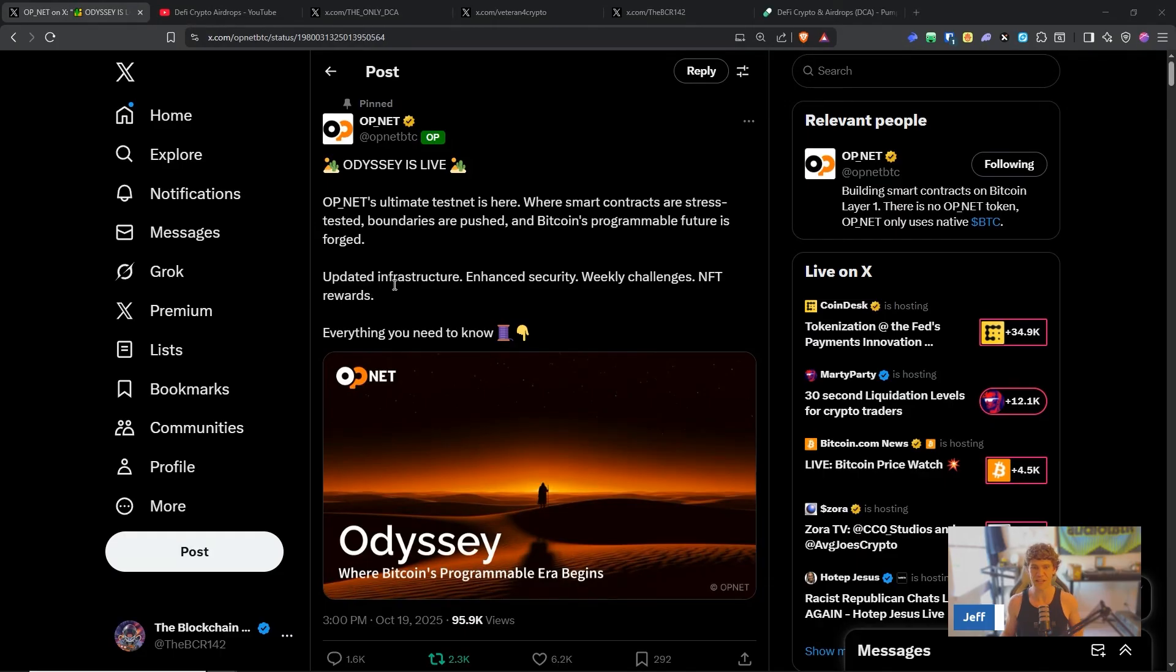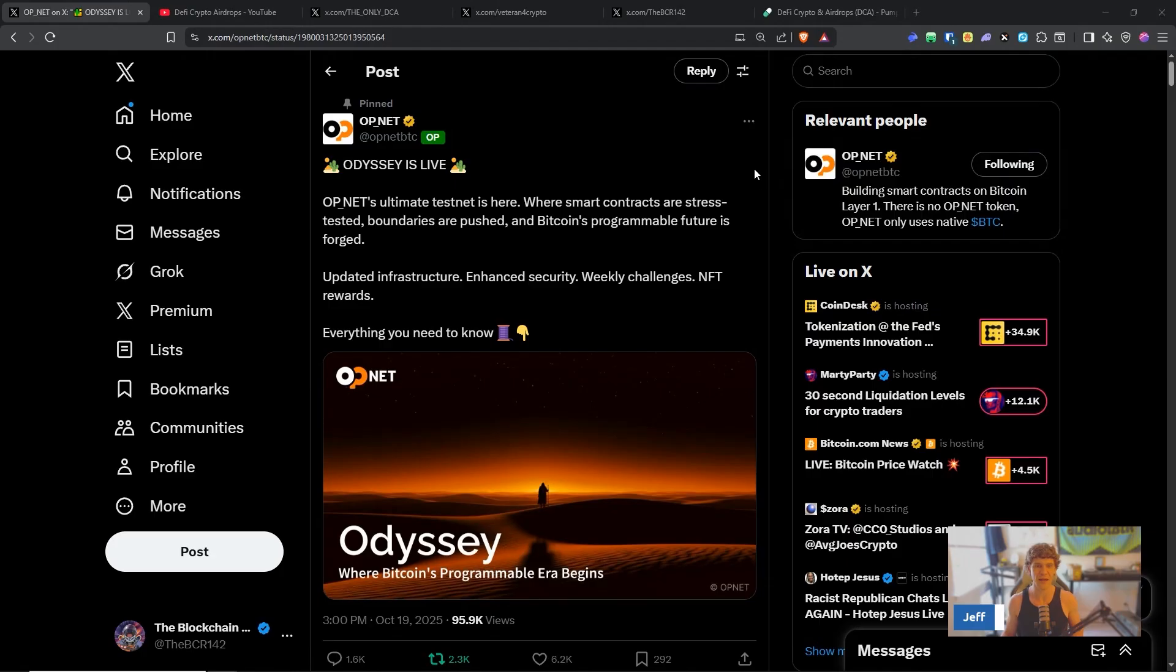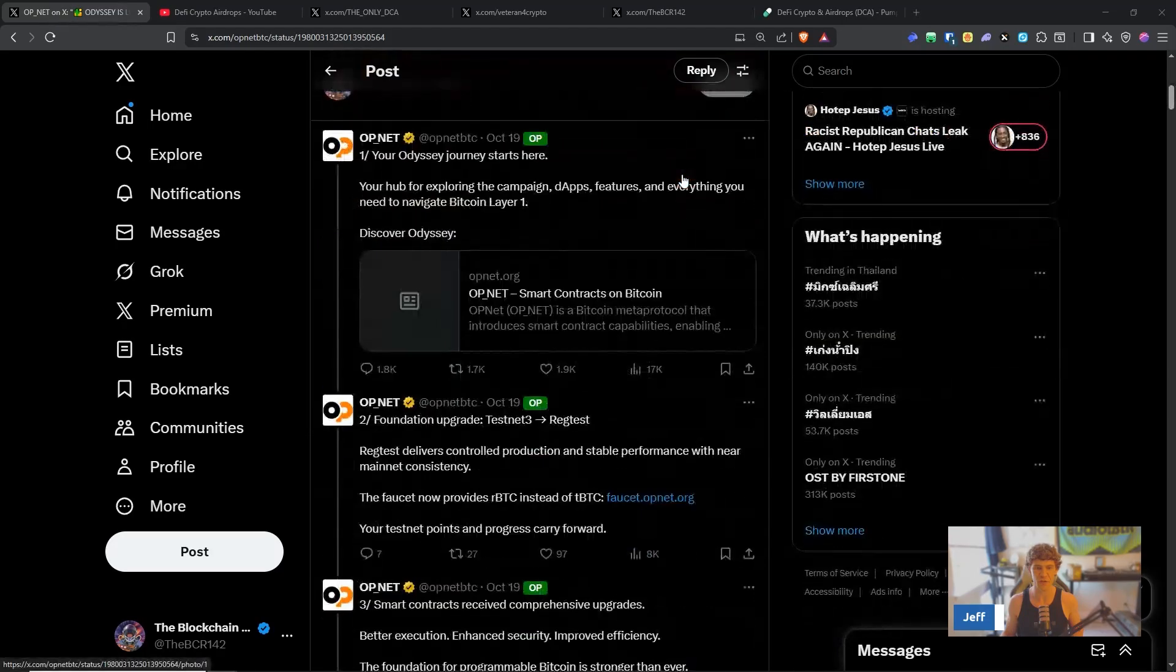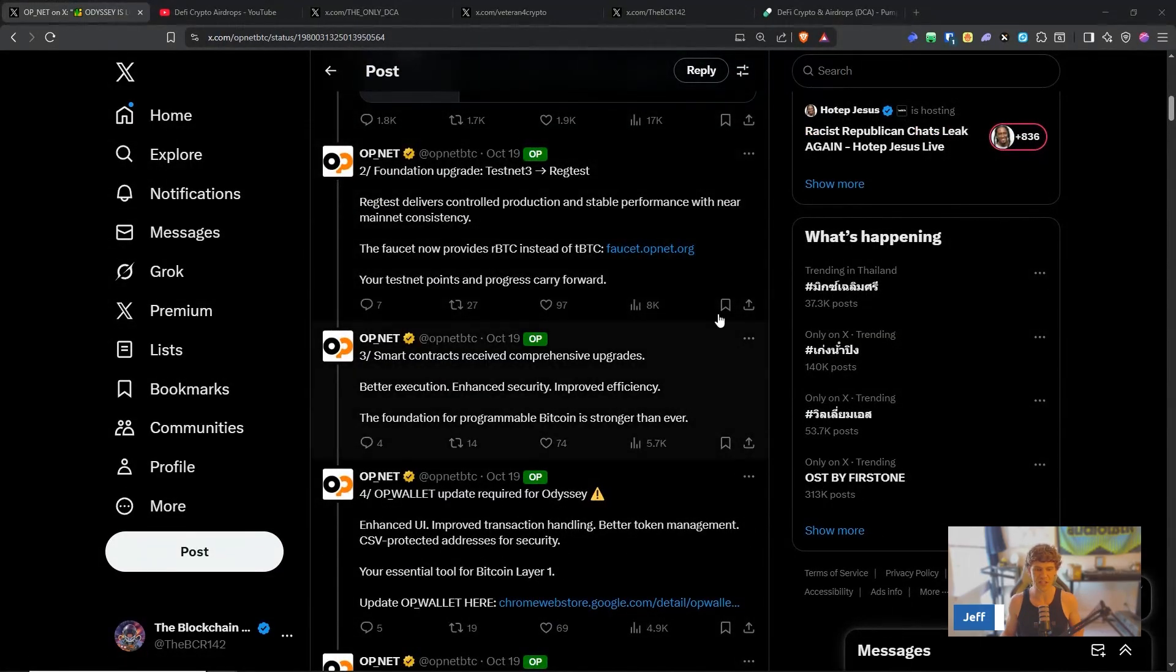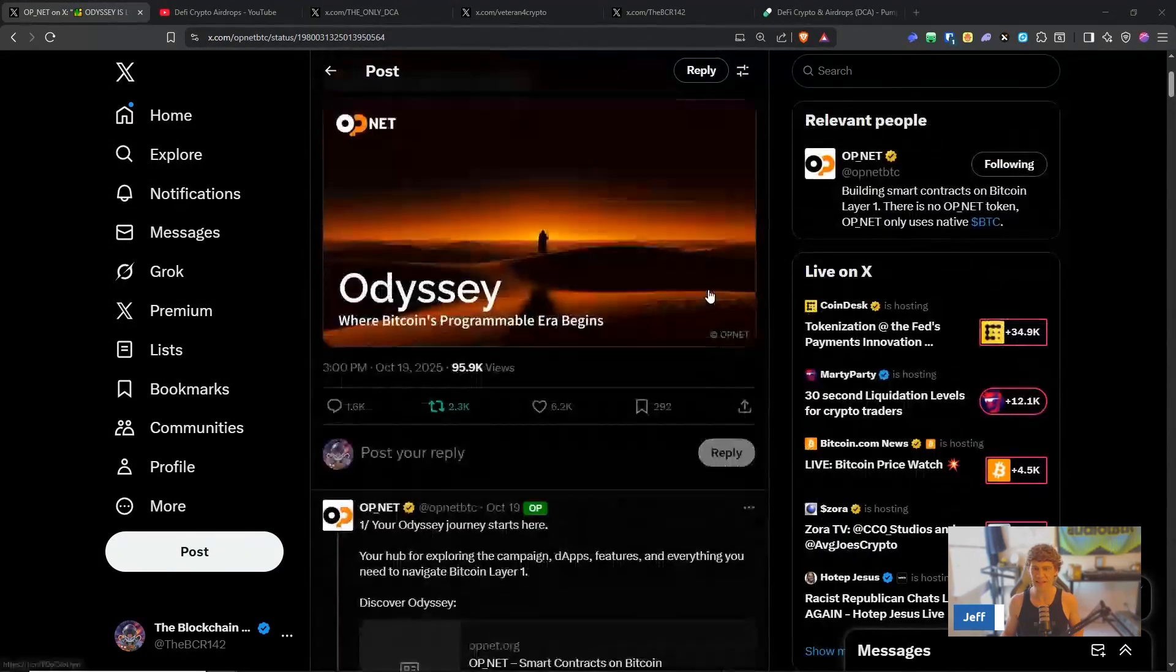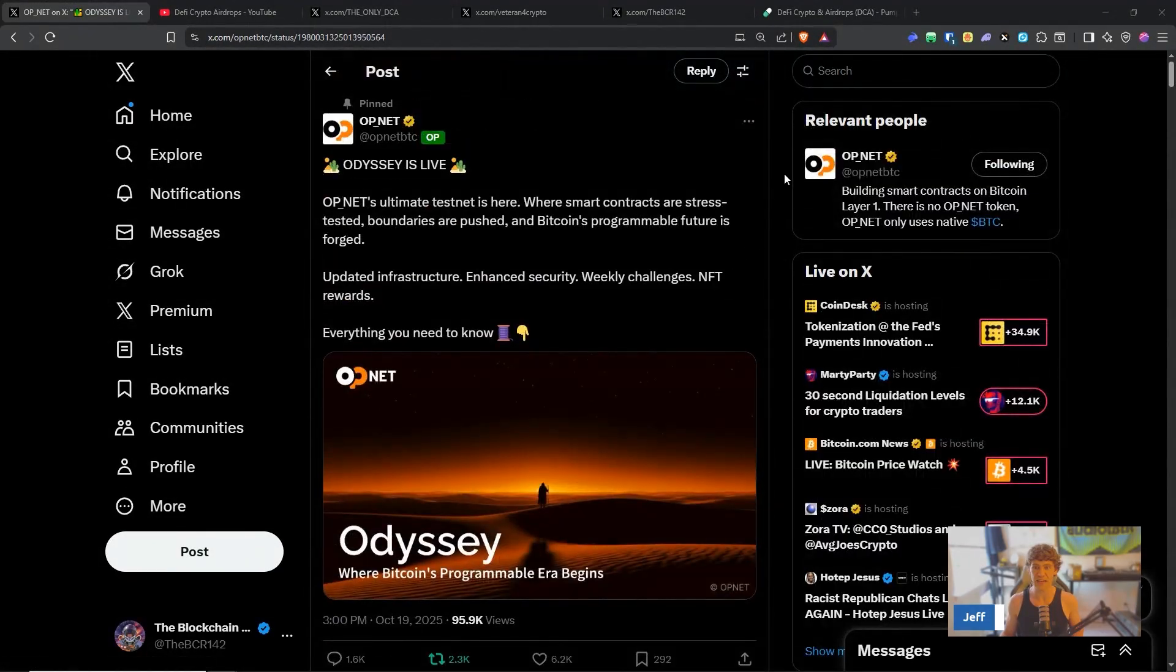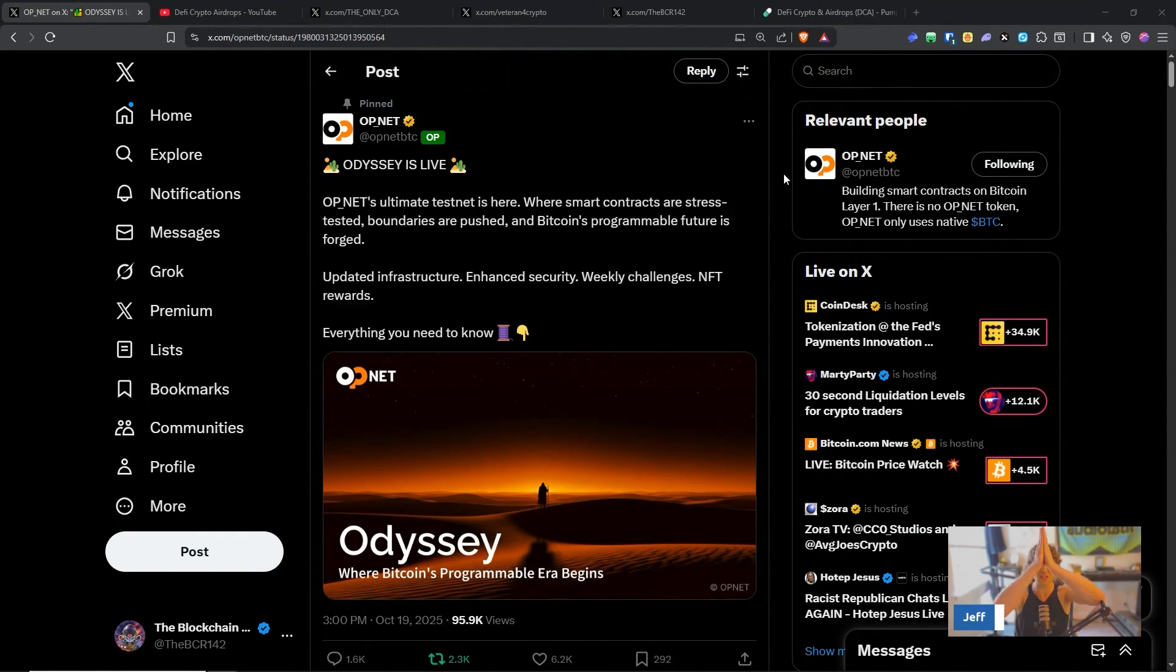So OP.NET's ultimate testnet is here where smart contracts are stress tested, boundaries are pushed, and the programmable future of Bitcoin is forged. This Odyssey will take you through what steps are involved and what is new, and we'll just get into a little deep dive into it.